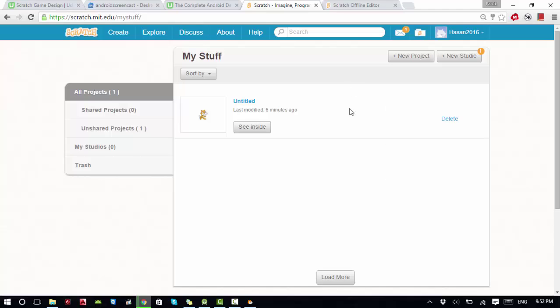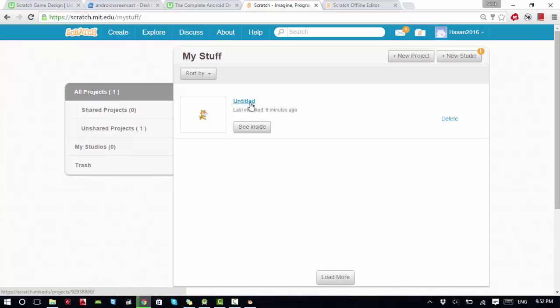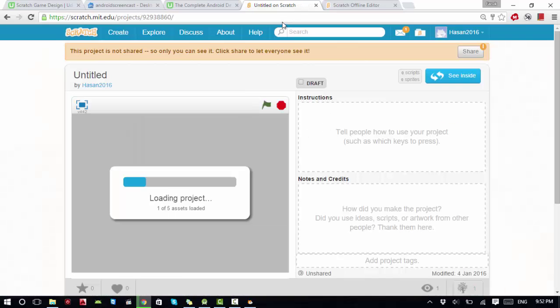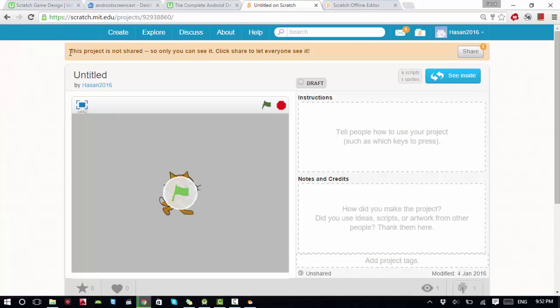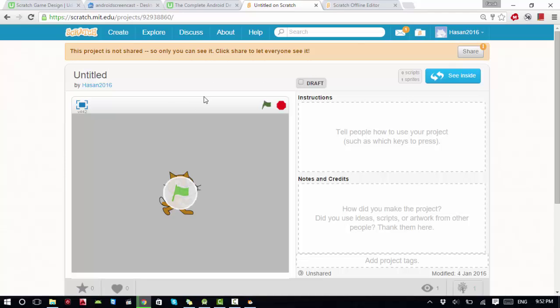If I go to My Stuff, I can see I have a project called 'Untitled'. I click on it. You can see it says 'This is not shared' - you can share the project, but what I want is to save it.